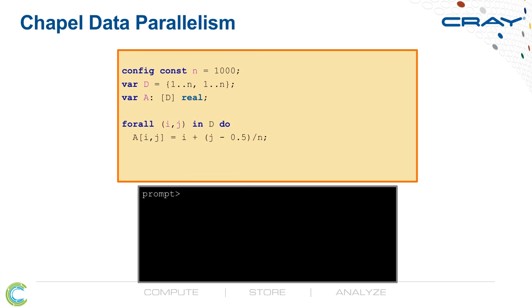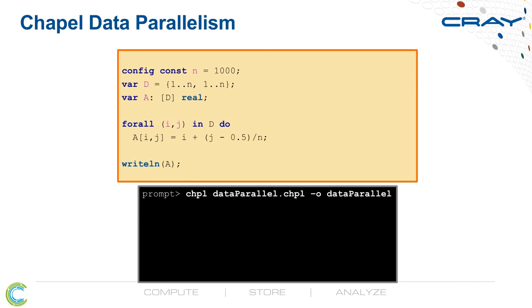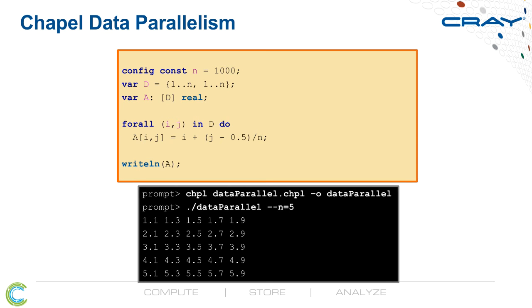The Forall loop is again a parallel loop, but rather than creating a task per iteration, it uses an appropriate amount of parallelism for the hardware that it's being mapped to. In this case, again, the number of processor cores. And then we print out the array at the end. We compile this code, run it. I'm running it here for a small problem size of 5, just so we can see the results easily. We get this little 5x5 array out.